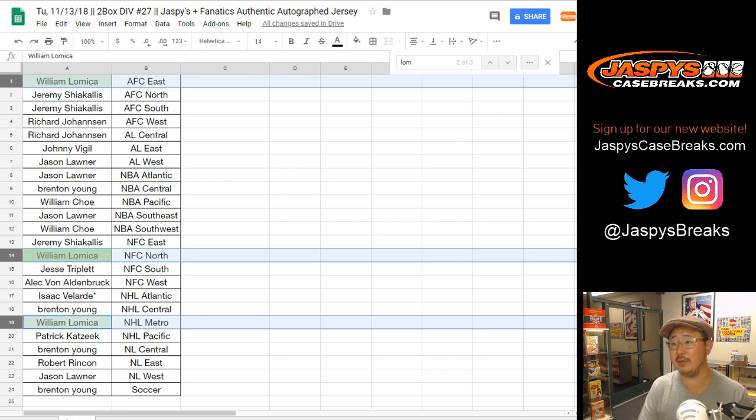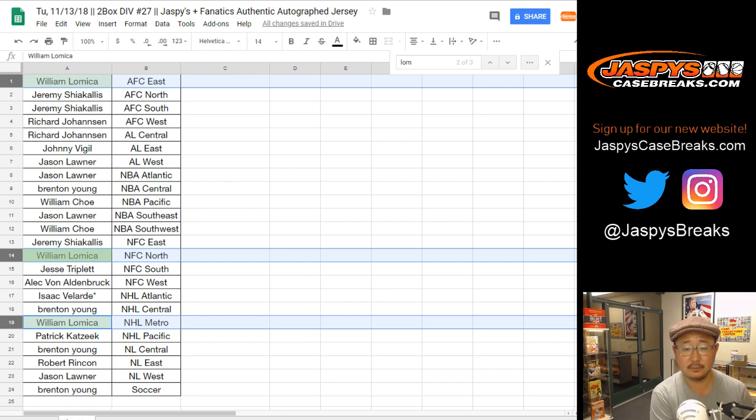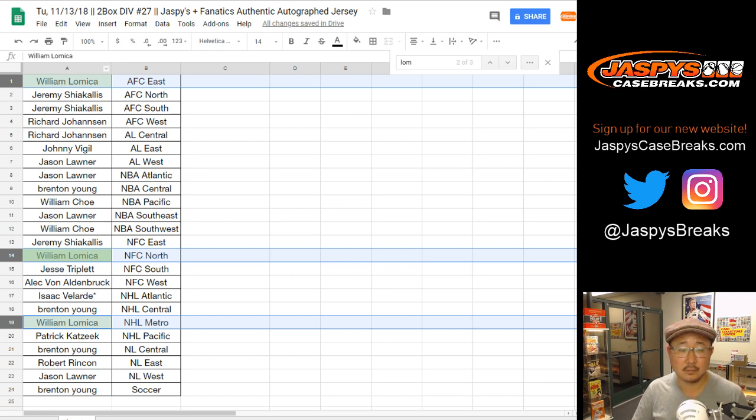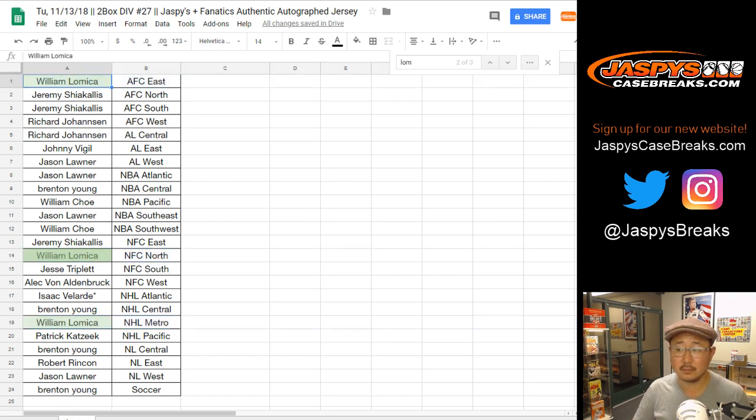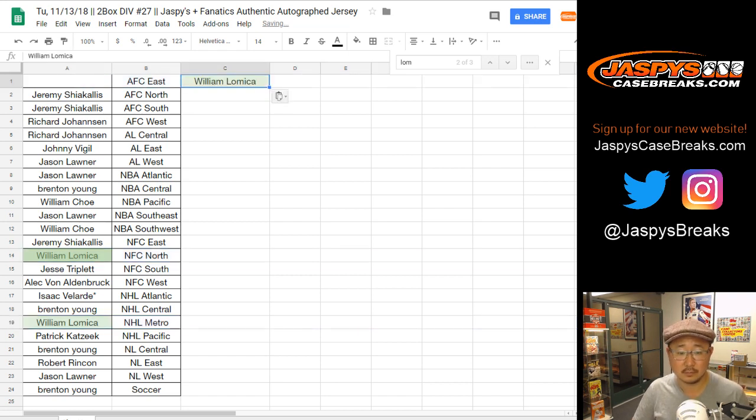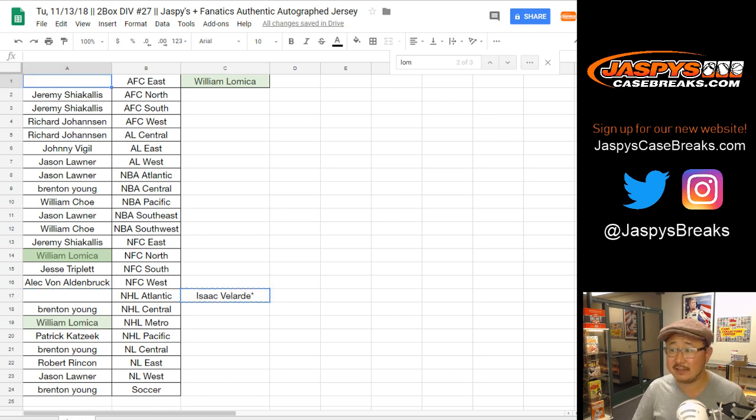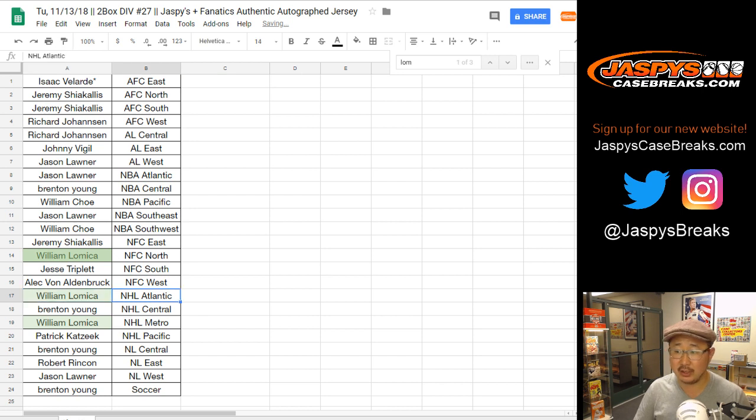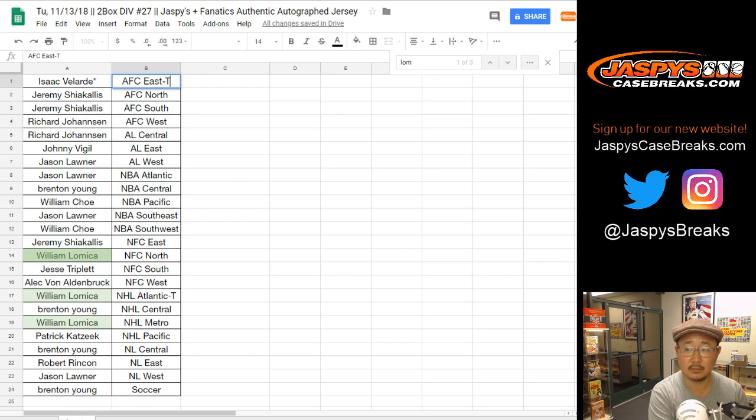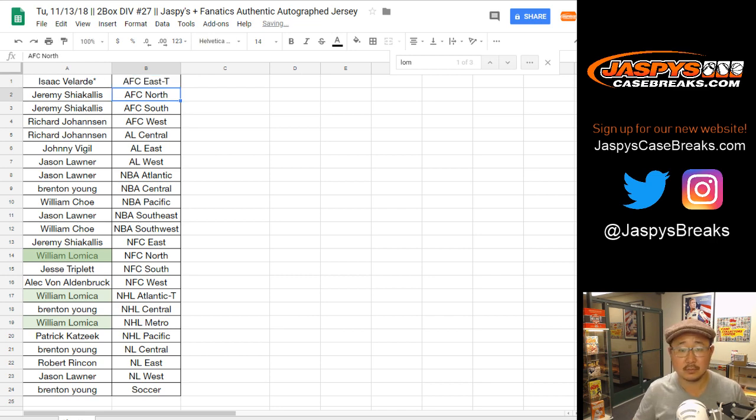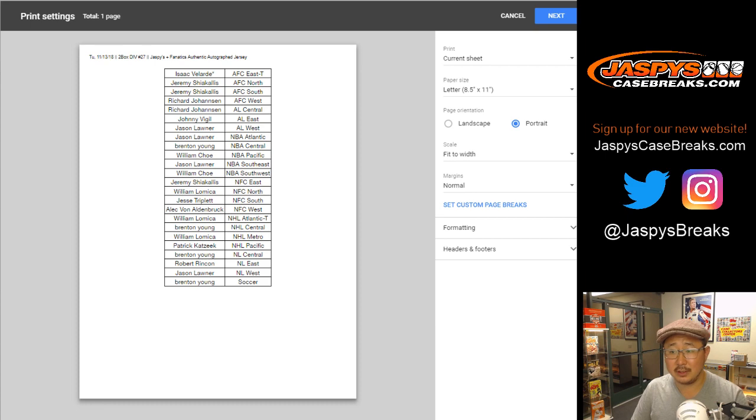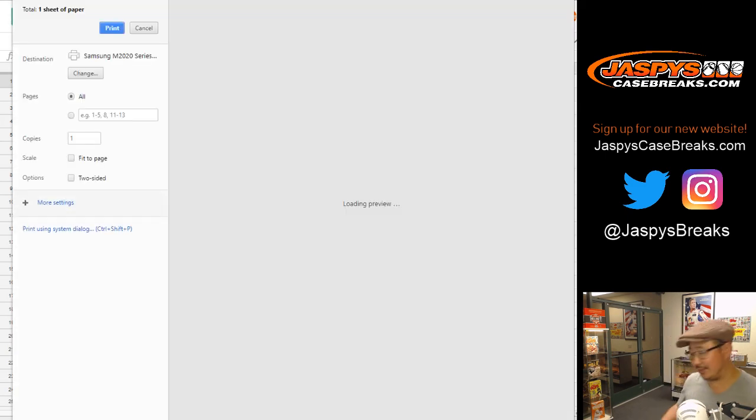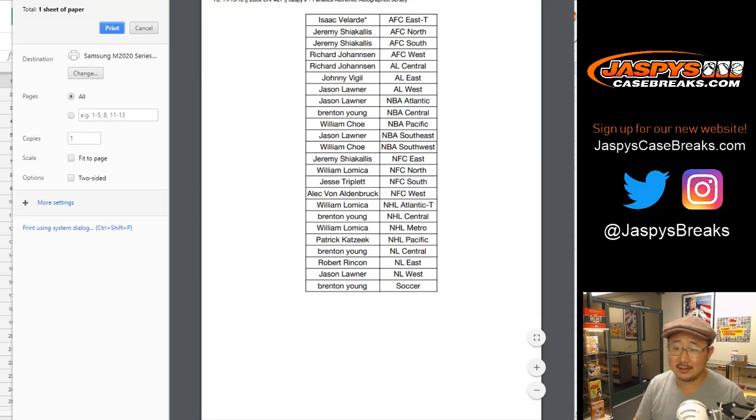All right. So, we'll confirm that. All right. So, Isaac gets out of the hockey spot. Gets into AFC East. William, you now have the NHL Atlantic. All right. There we go. See? I knew there was going to be some trades. I was like, there's got to be trades.